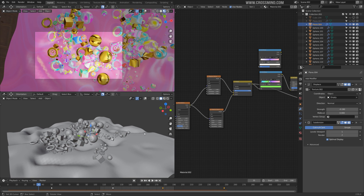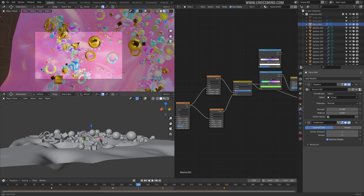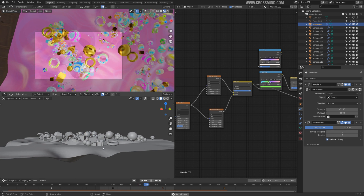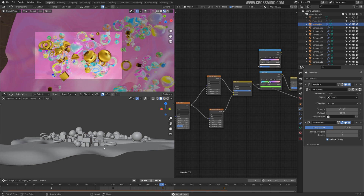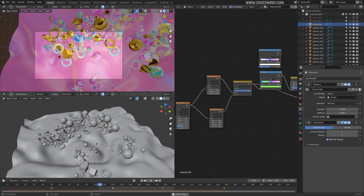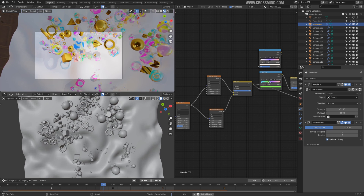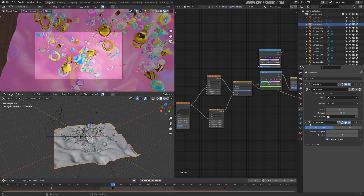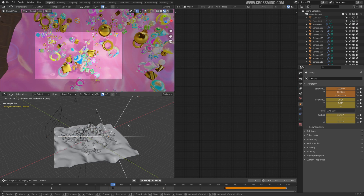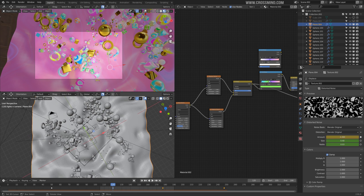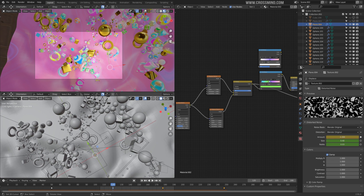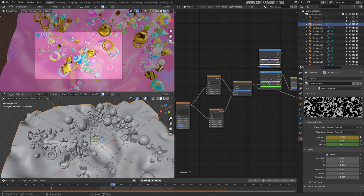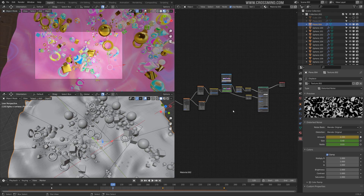To bring more interest in the background I used displacement on the background plane. Once I baked the particle simulation and rigid body simulation, I brought displacement into the background - it's not colliding with the objects. This displacement is moving with an Empty object for control. In the texture coordinates I'm using Object and assigning the Empty, so the Empty controls the texture of the displacement.